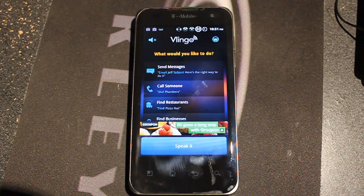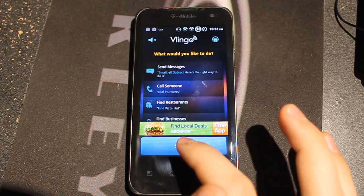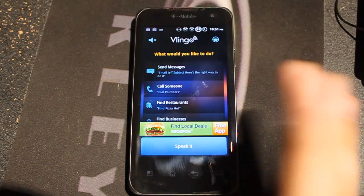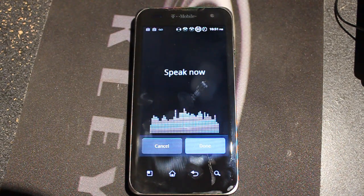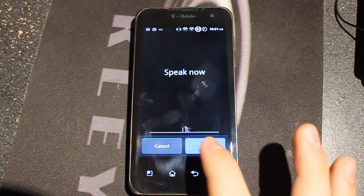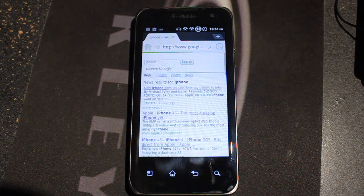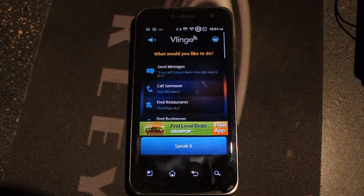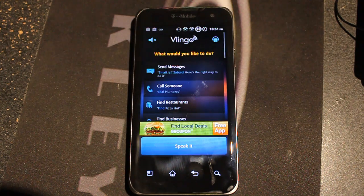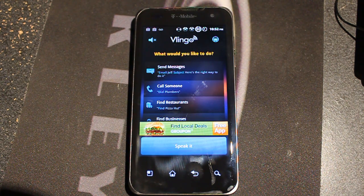Next command — not really a question — is: Google search iPhone. And it does a Google search for iPhone. Let's go back.